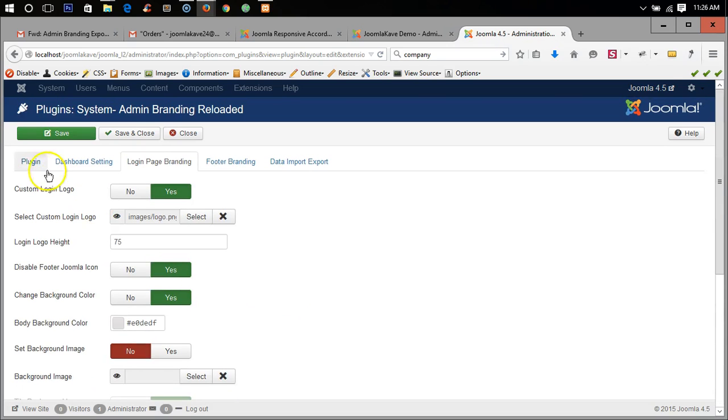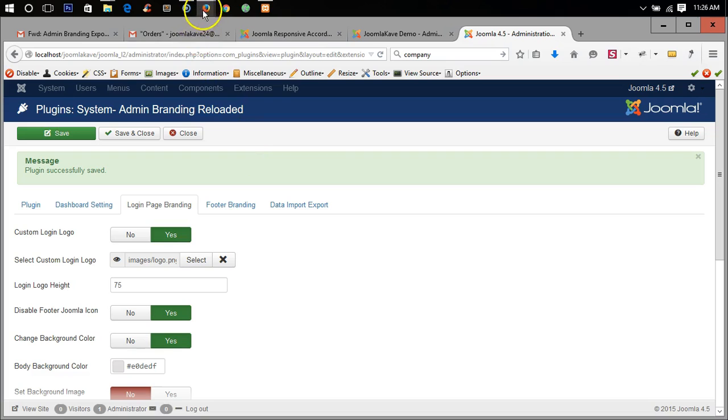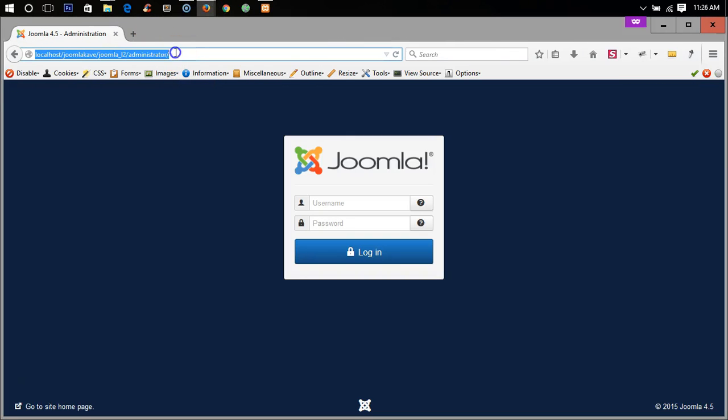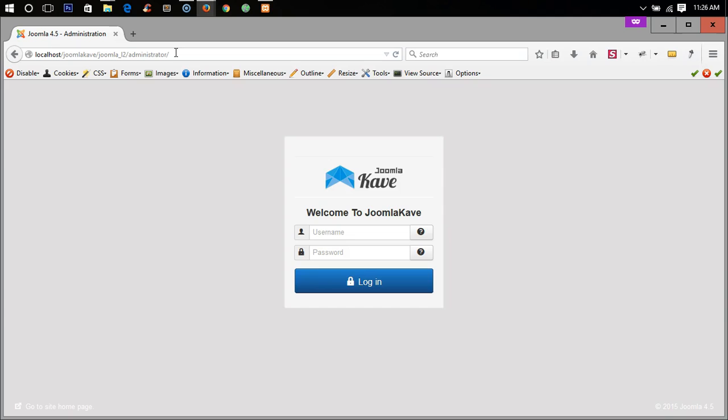Custom icon so I will change it. Now let's see the changes in here, because the logo has been changed. Here ok so save it. Now we can see the changes here, yeah logo has been changed, welcome to Joomla Cave, the text has been changed.